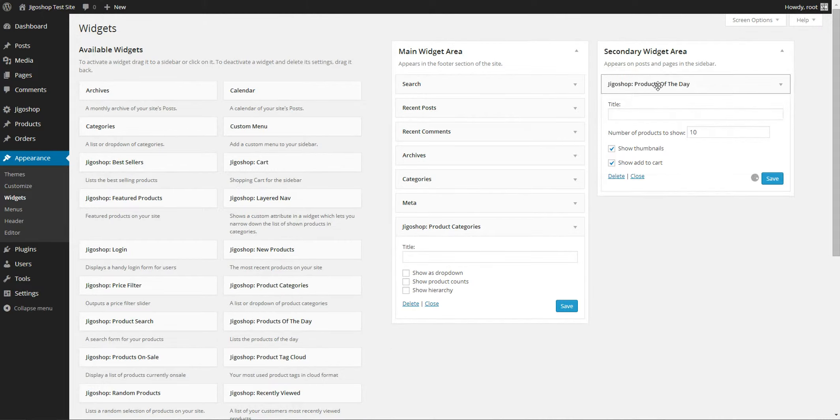And we'll do both here. So you can enter a title if you'd like and simply save it.